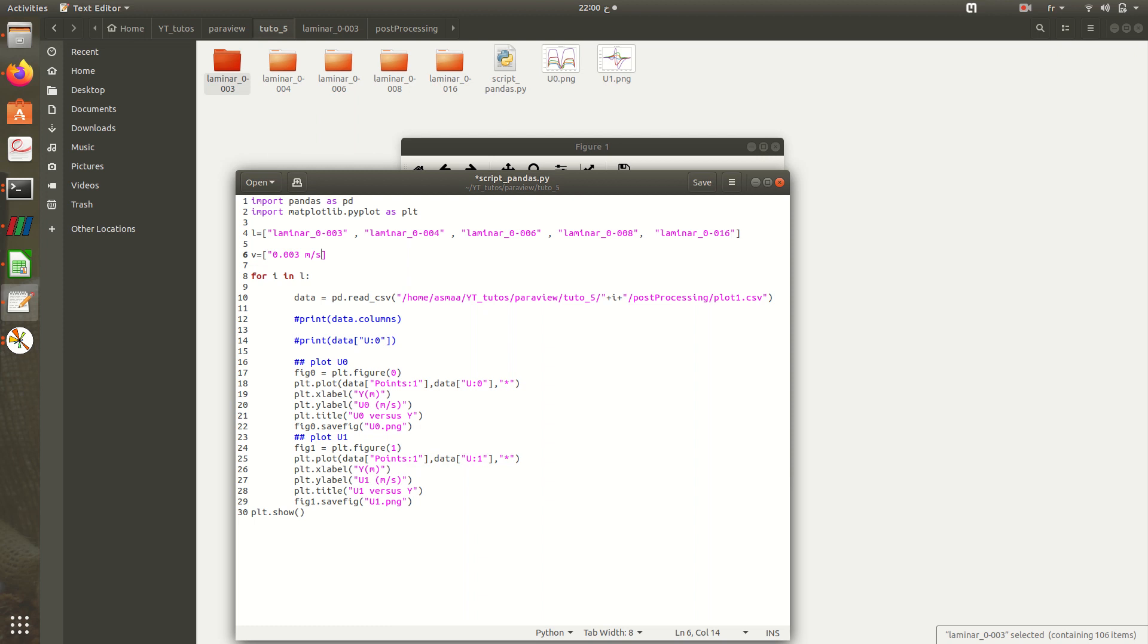I'll add my velocities, the corresponding velocities to each folder: 0.006 meters per second, 0.008 meters per second, then 0.01, 0.048 meters per second.